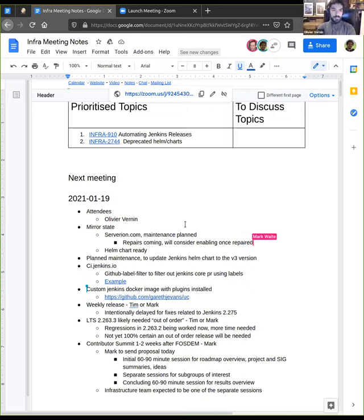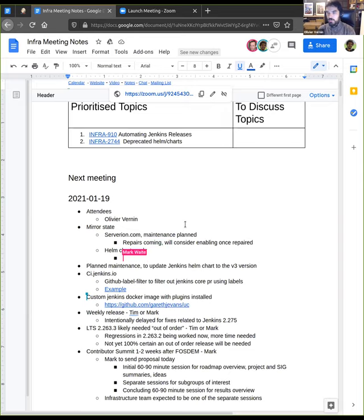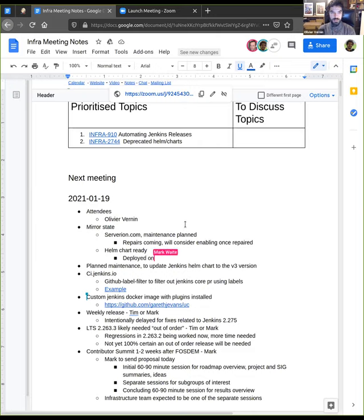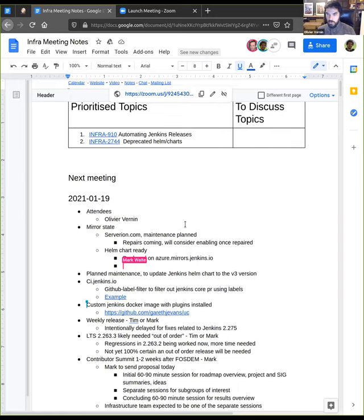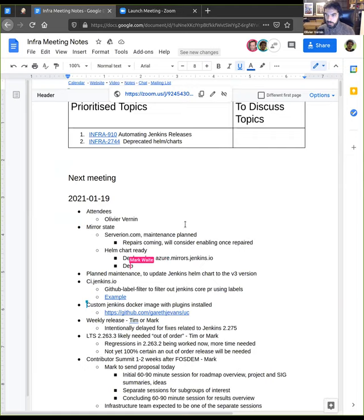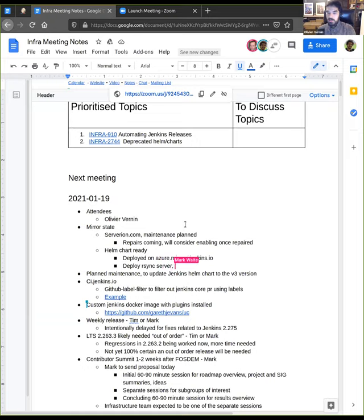Still on the mirror topics, the Helm charts to deploy mirrors is now ready and it's working. Right now, it's deploying mirror at azure.mirror.jenkins.io. Basically, you just run a helm install with a link to the Helm charts, and then it will automatically deploy a syncing server, an HTTP server, and a cron job that will regularly, like every five minutes, synchronize with one mirror provided by parameter. Right now, we are targeting the OSU OSL mirror, but this is something that can be easily changed in the future.